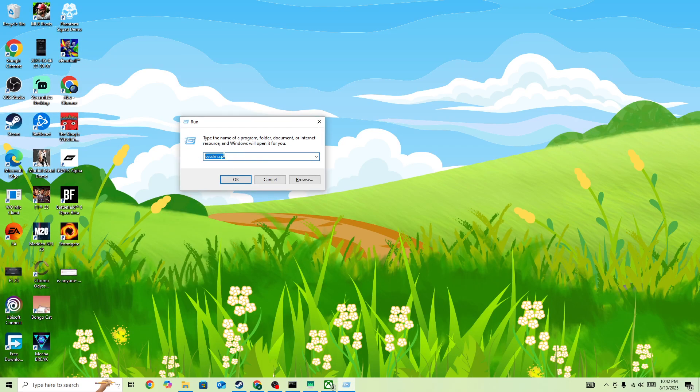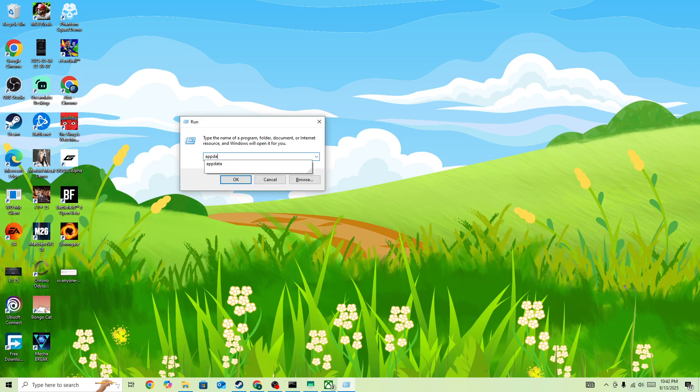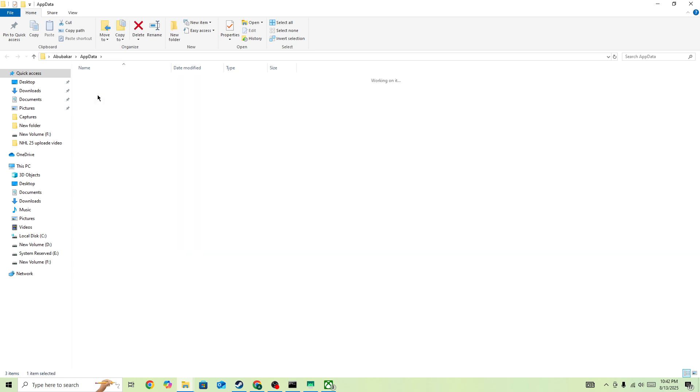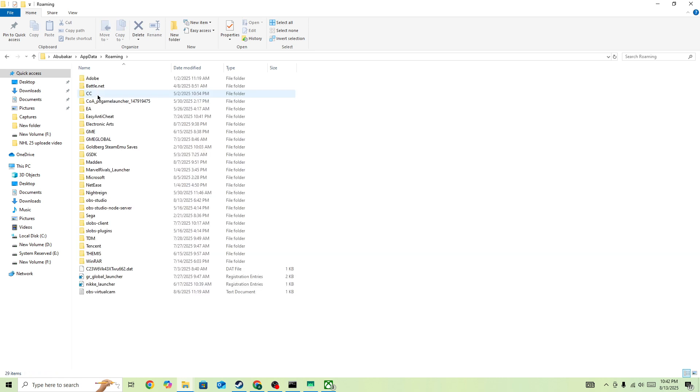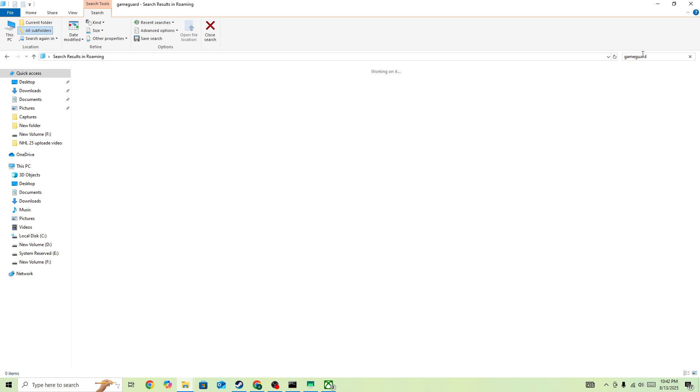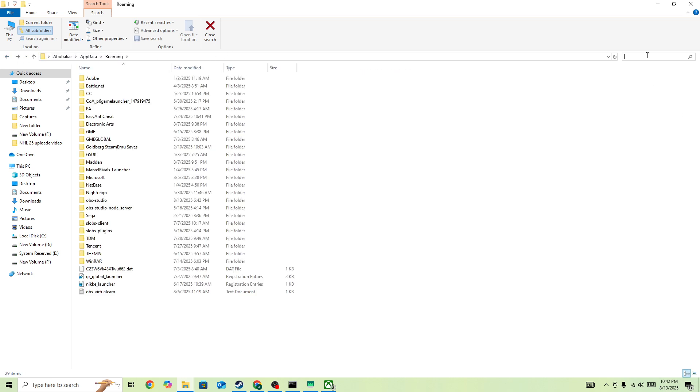Here you need to run this and then go to the AppData and open it. In the AppData, you need to go to this file Roaming, and in here you need to search for this GameGuard. Once you found it, right-click on it and then delete it.